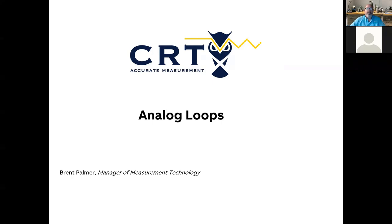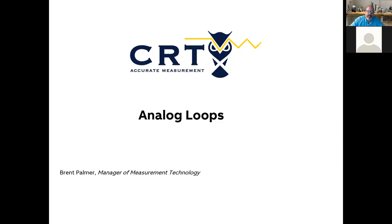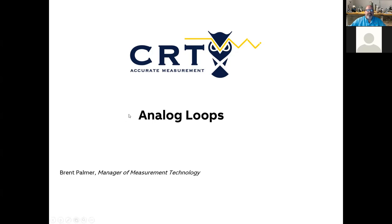Today, what we're going to talk about in this session is analog loops and specifically what we use analog loops for. They've been around for a very long time since the mid fifties. Some of the problems that we've run into with analog loops, but they're pretty simplistic and hopefully at the end of this, you're going to see just how simplistic they are.